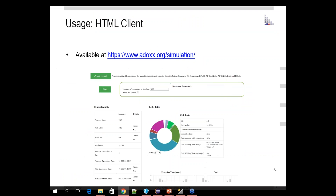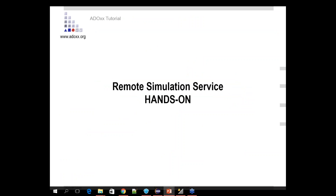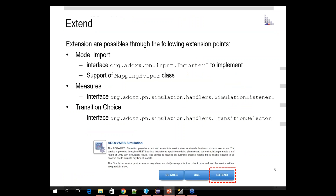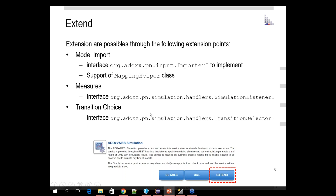We can see here the extension points for the service. We have defined three kinds: model import, measures, and transition choice. Each extension point is defined by an interface — one for model import, the simulation listener for measures, and the transaction listener for transition choice.